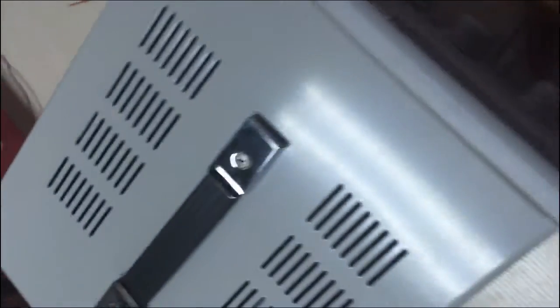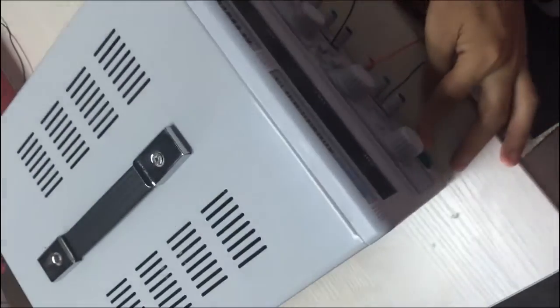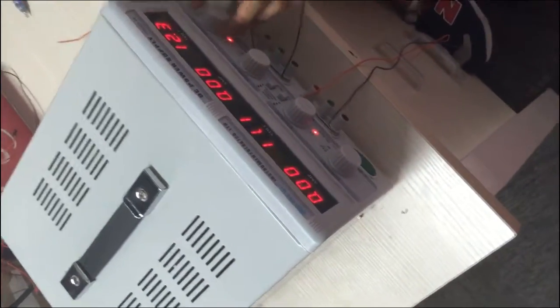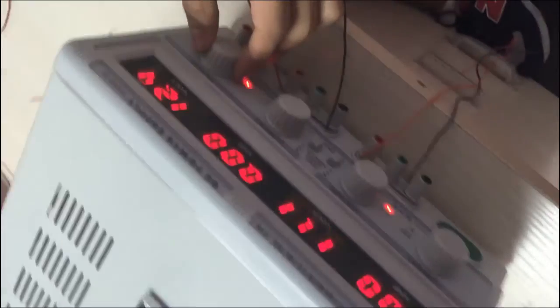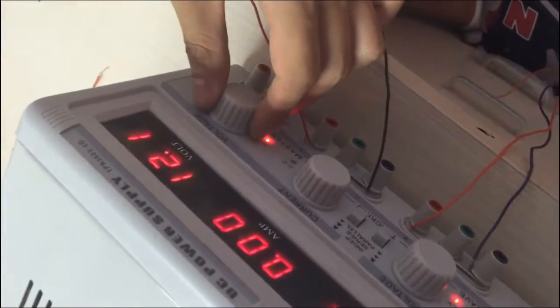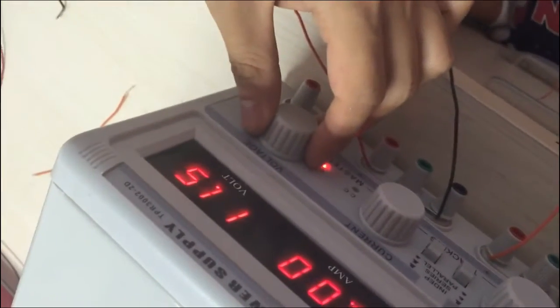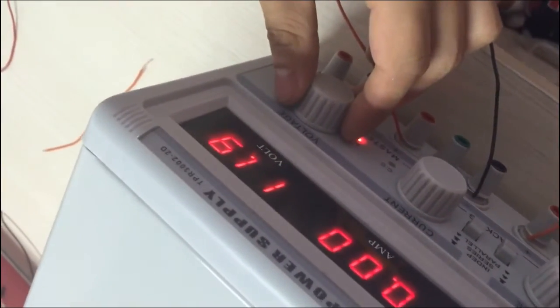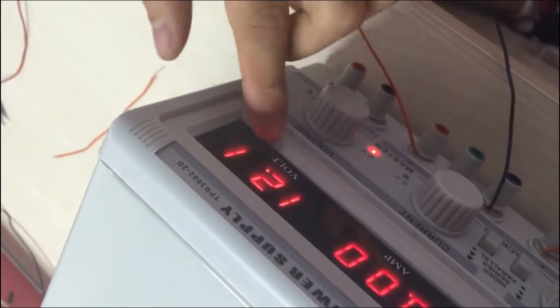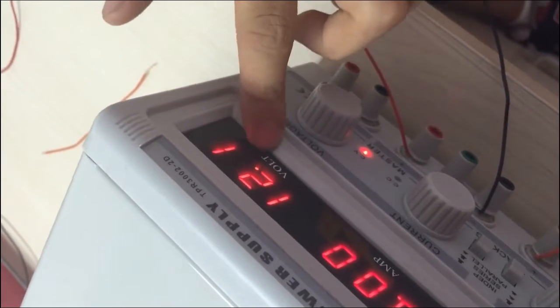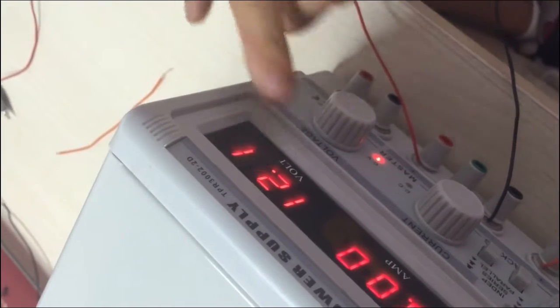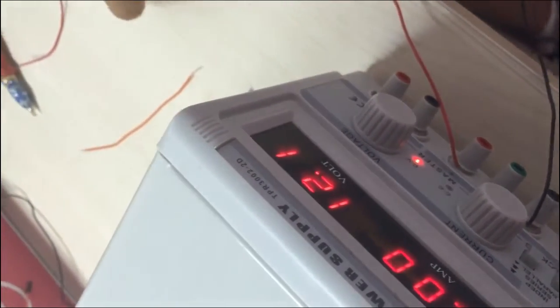After this, you can turn on the power supply, and as long as the voltage is over 10 volts, it's good.